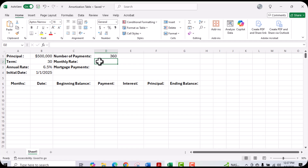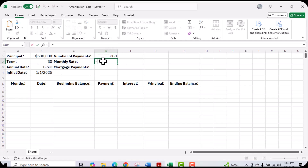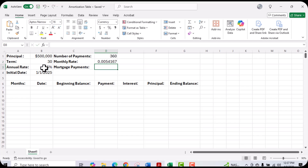Next, we want to calculate our monthly rate. In order to do so, we're going to take the annual rate and divide it by 12. We'll click the equal sign, then choose cell B3 and divide it by 12, and that's going to give us our monthly interest rate.